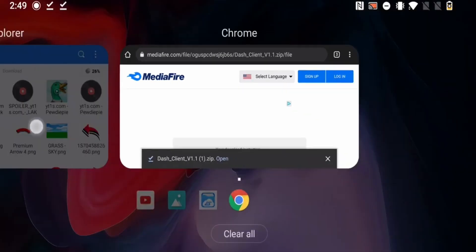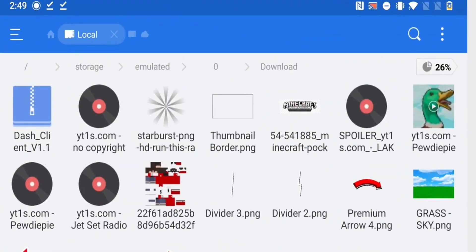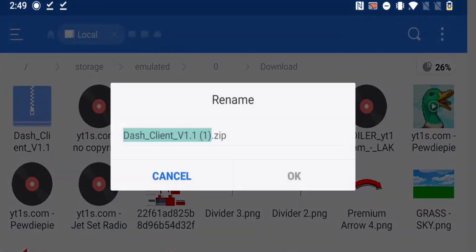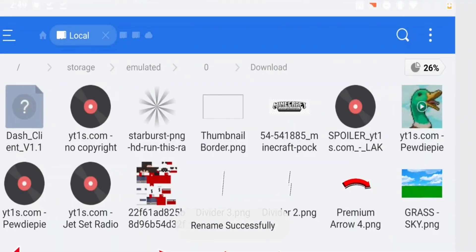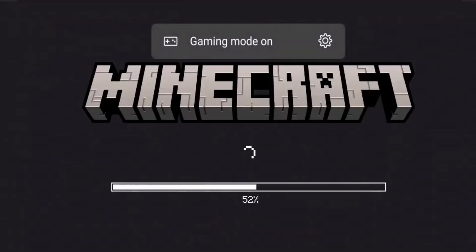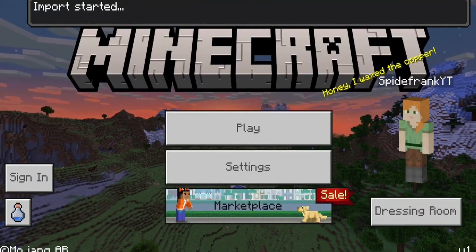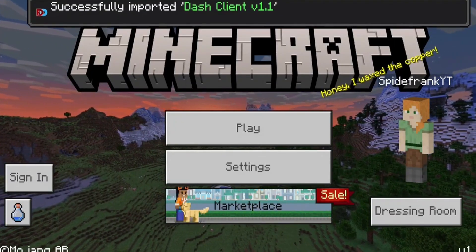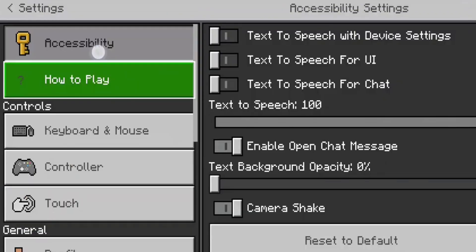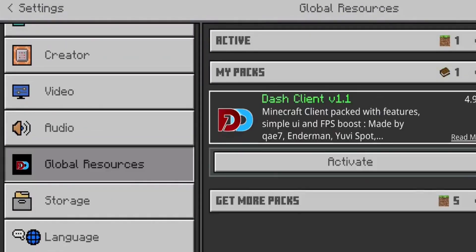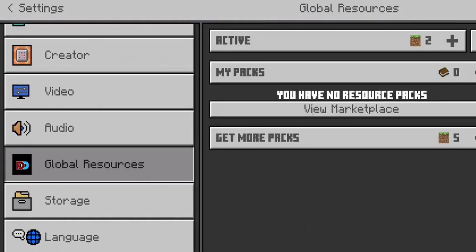On Android, after you've downloaded your texture pack, go to your file explorer. If the file says .zip, simply rename it to .mcpack. Then open the texture pack and select Minecraft — it should say import started.